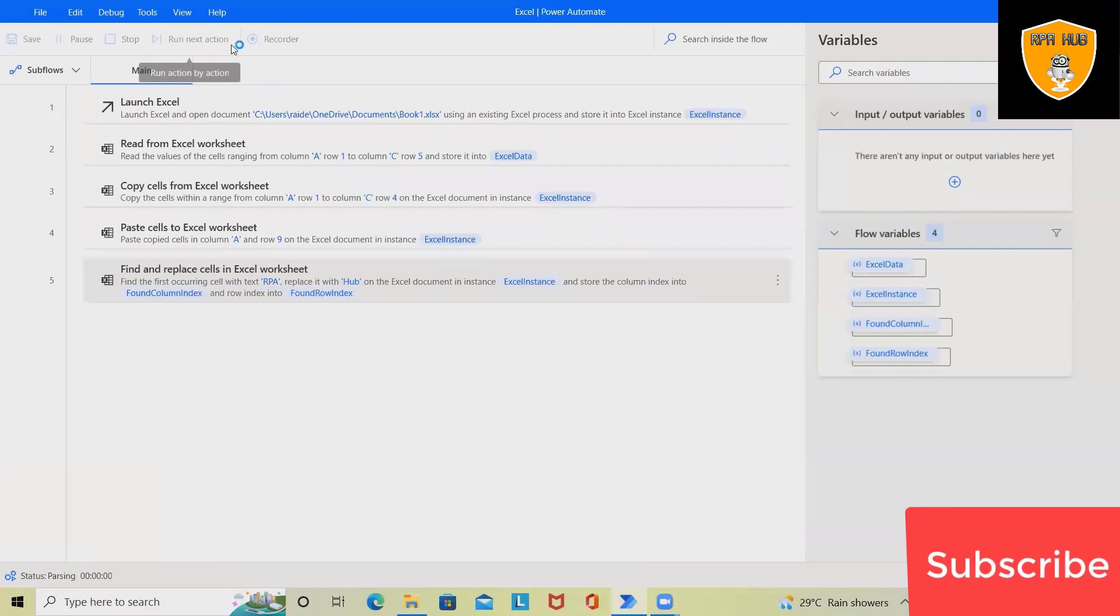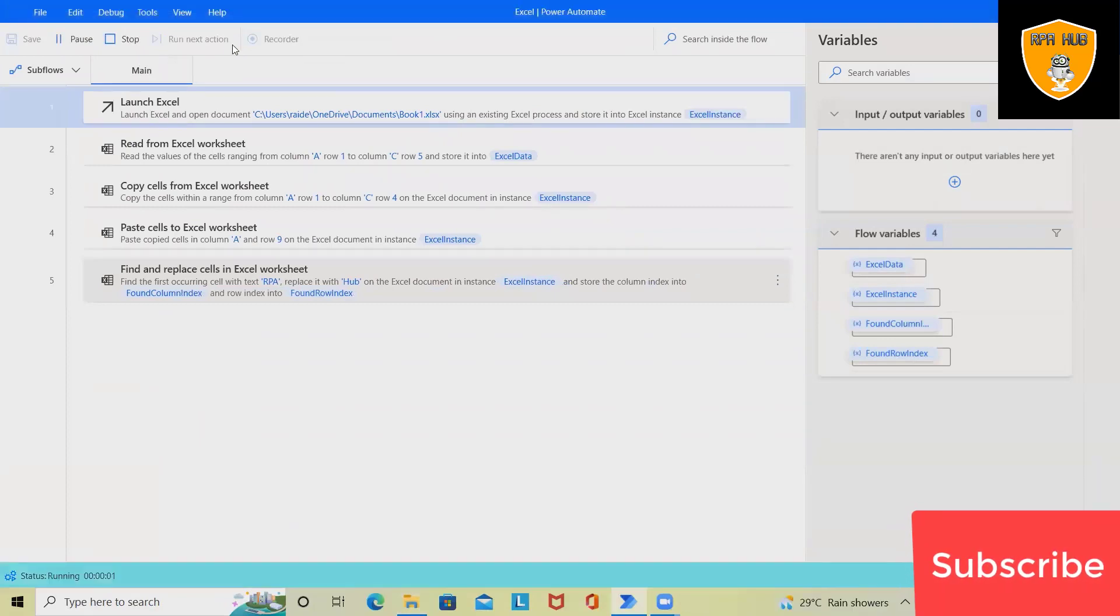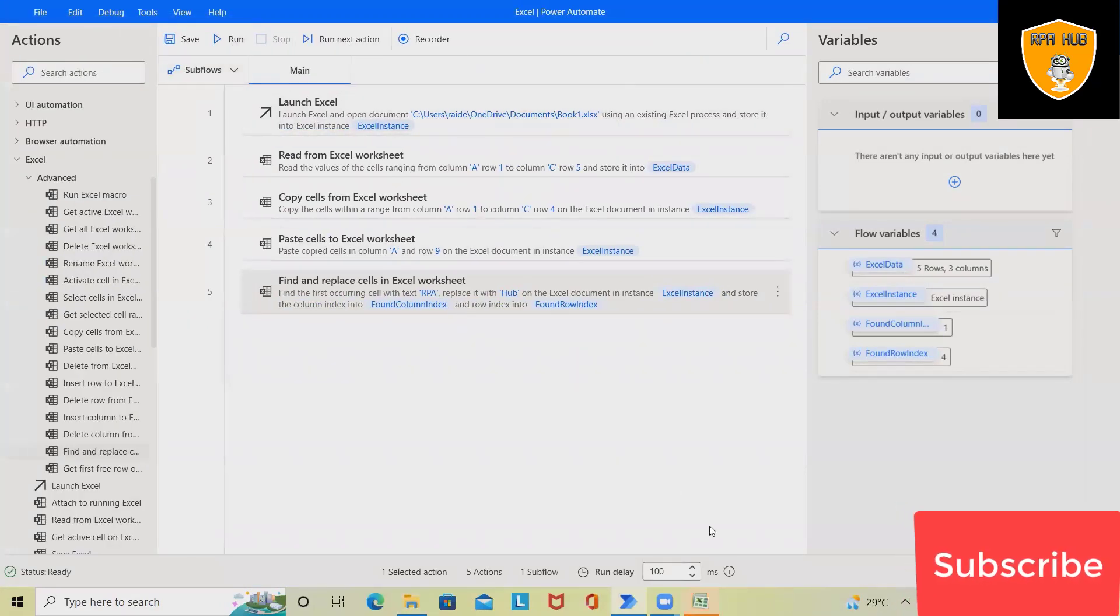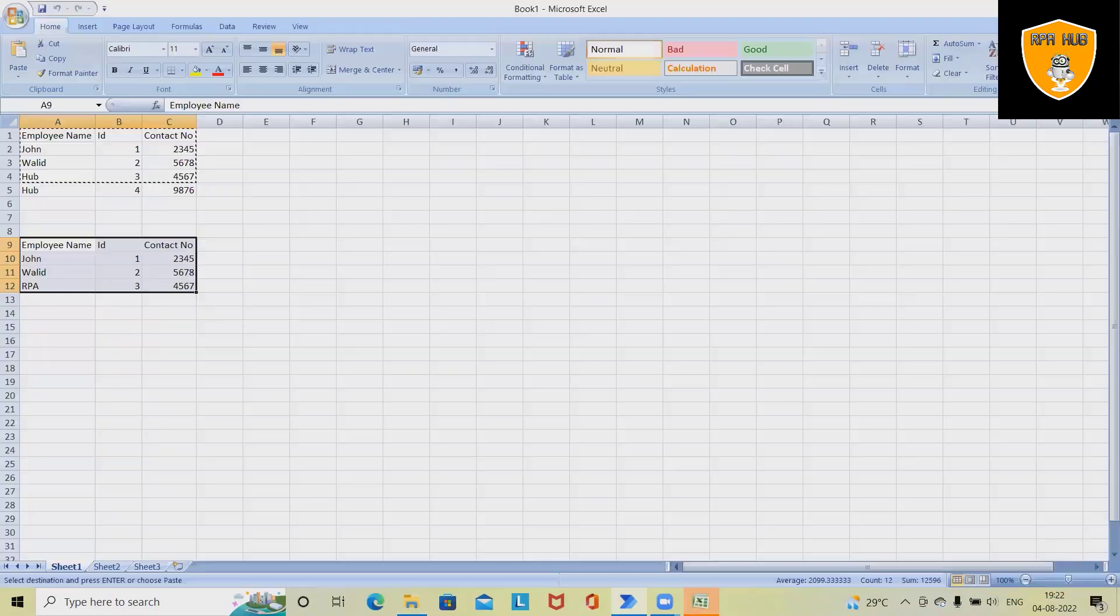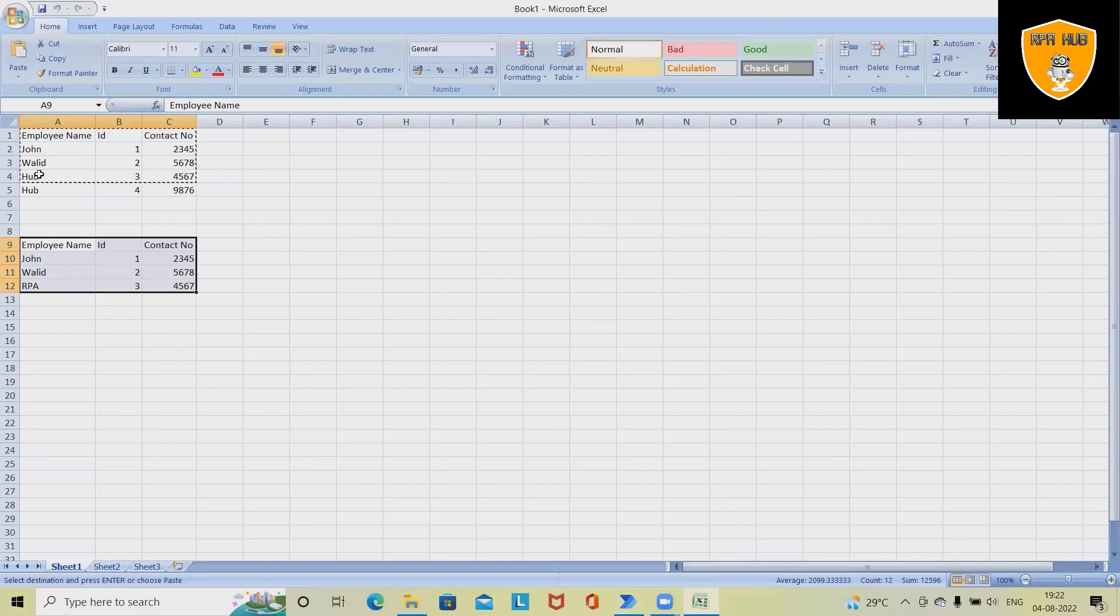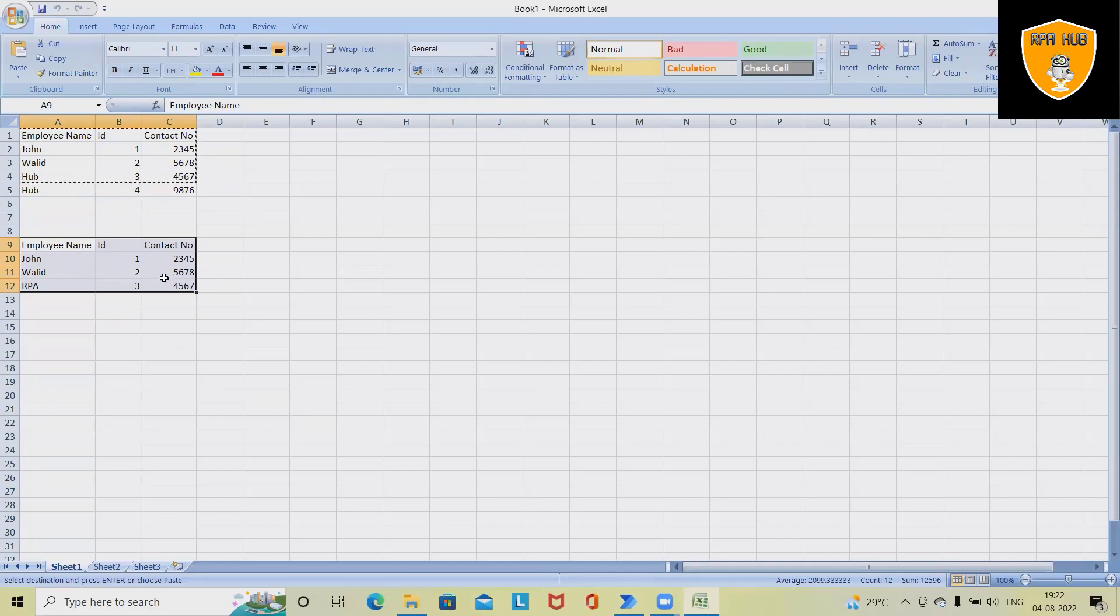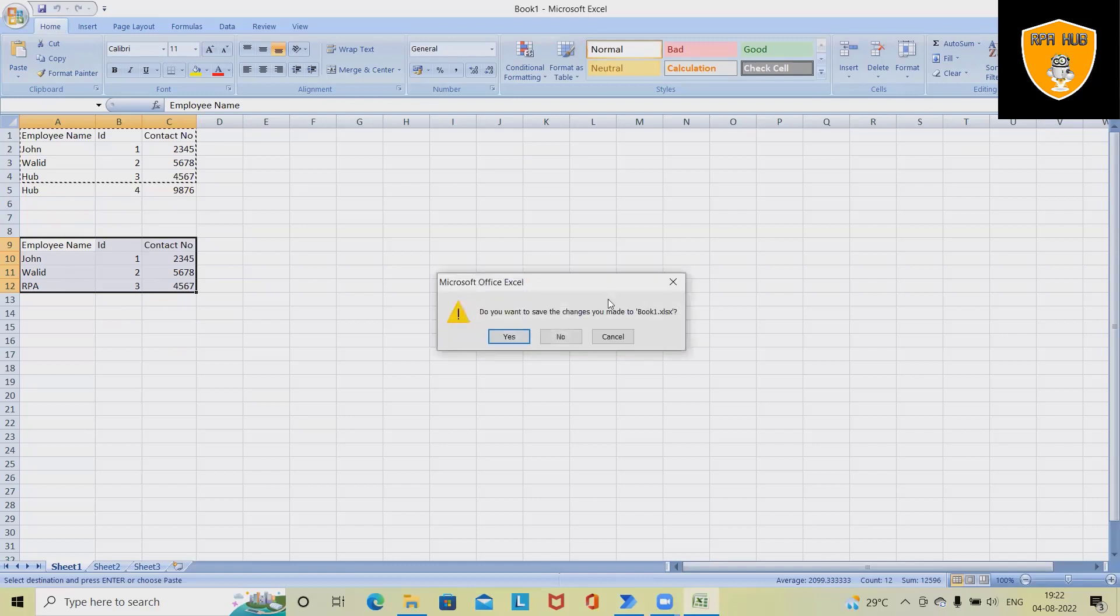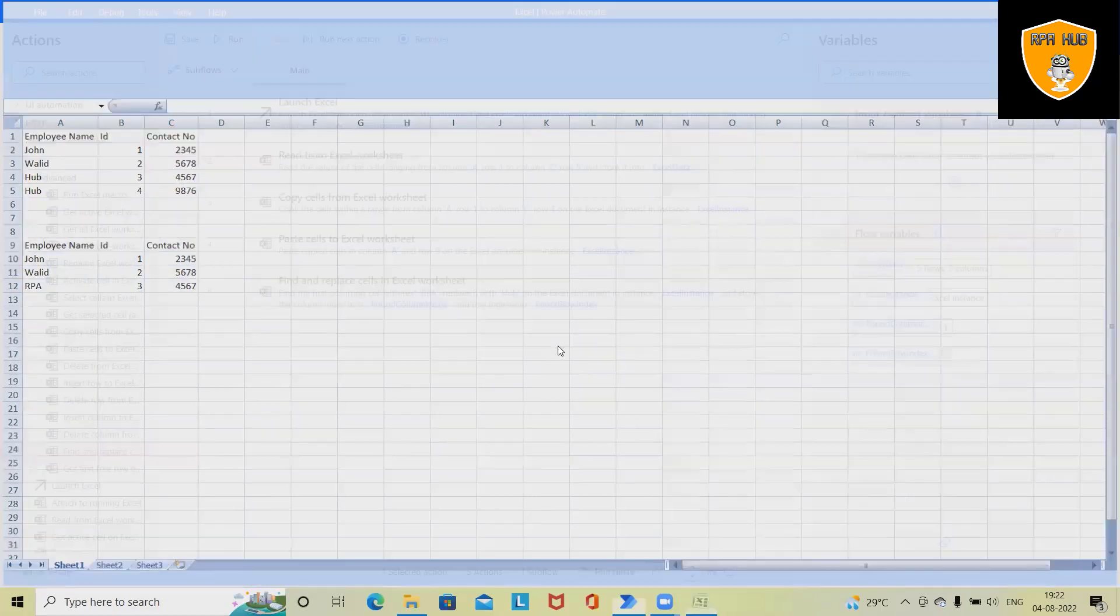And run the process. It will start executing the process and once this process is completed, you can see this value will replace. This value we have copied from here, because of that there's no impact. So it's replaced only with the value. So this is how we can build a flow using Microsoft Power Automate, which is very simple enough to create this flow automatically.